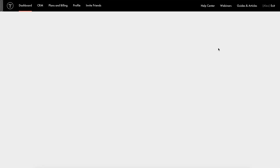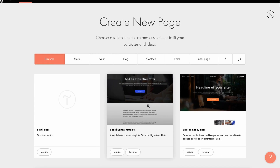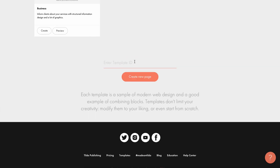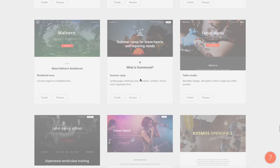I create a new page in my project, scroll down to templates, and click Enter Template ID at the very bottom. I paste in the number, and the template with all the animation settings has now been added to my project.